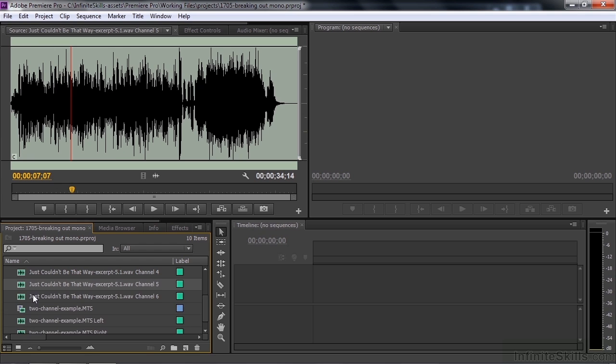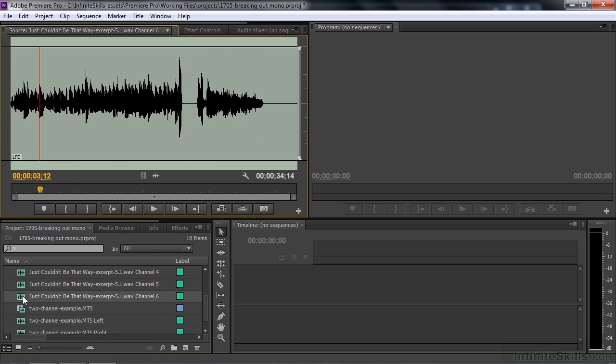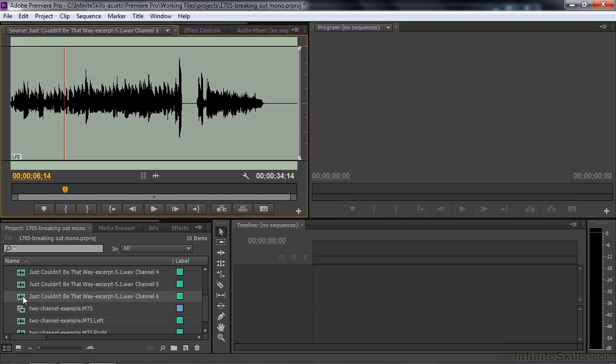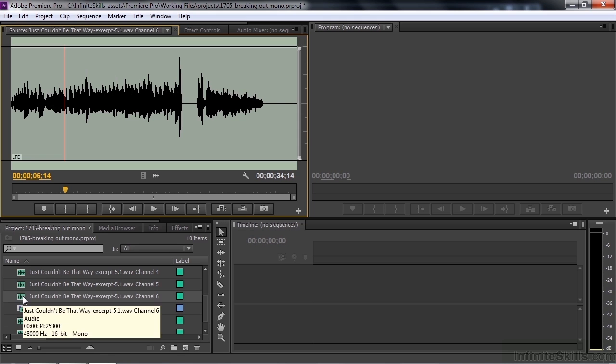And then finally, this is the LFE channel, the bass channel, at least the low frequency effects channel. It sounds like this. So you can really isolate the bass there and have that go through the subwoofer in your system.